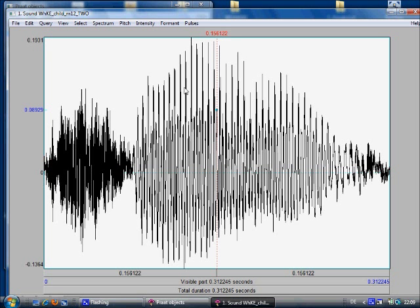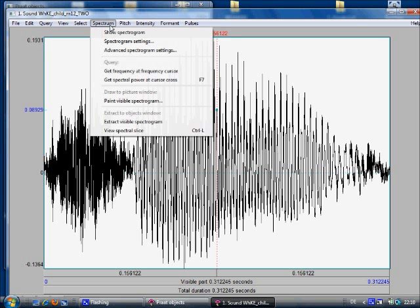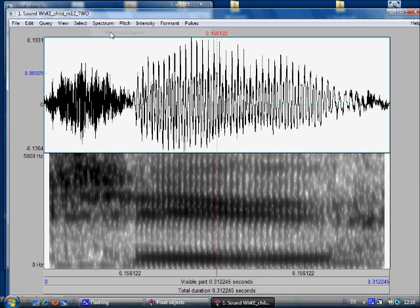Now if you want PRAAT to display the spectrum, you go to spectrum, show spectrogram, and now we have the spectrograph which we are familiar with by now.